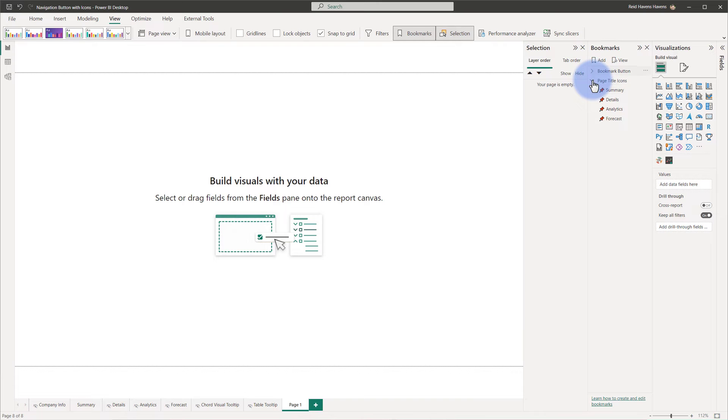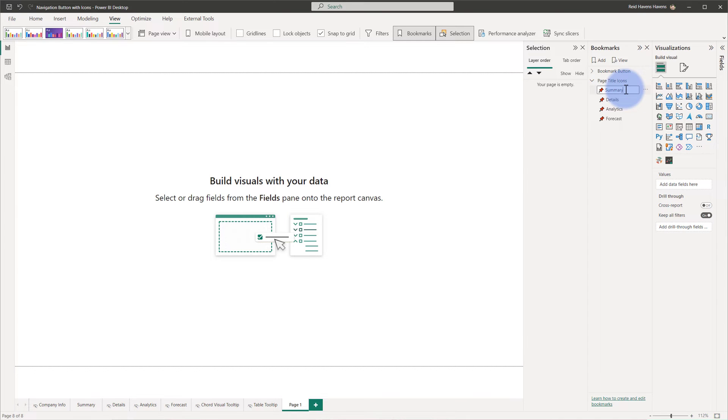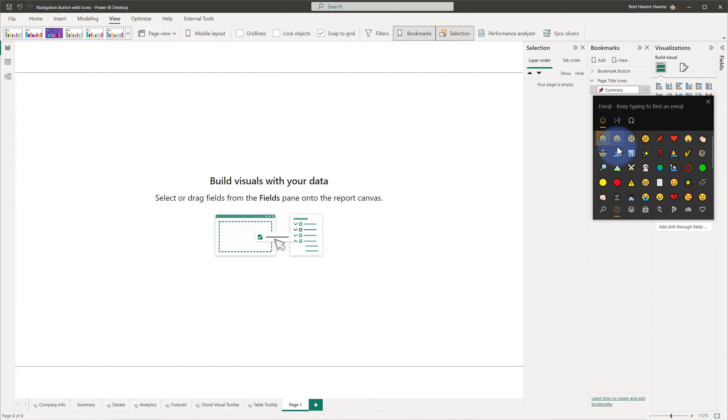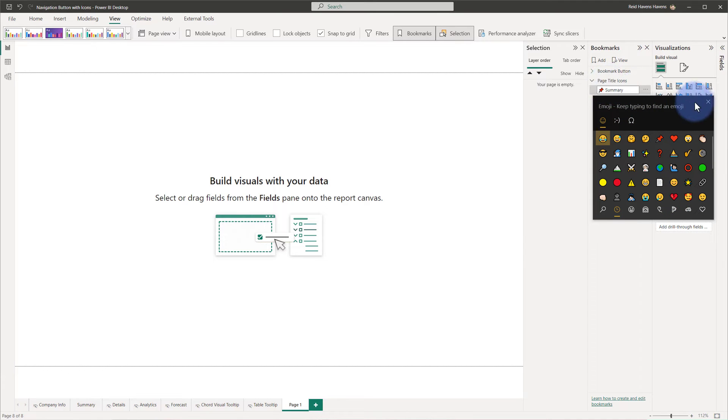I went to the Bookmarks section here. I simply just added four different times a bookmark for each of the titles that I wanted. So basically just added a bookmark, renamed it to the appropriate name for Summary, Details, Analytics, and Forecast. I used the Windows emoji keyboard, which is Windows key and colon, and that pops up this little menu where you can actually search by category and use any rich colored and multicolored emoji that you can then incorporate into the title.